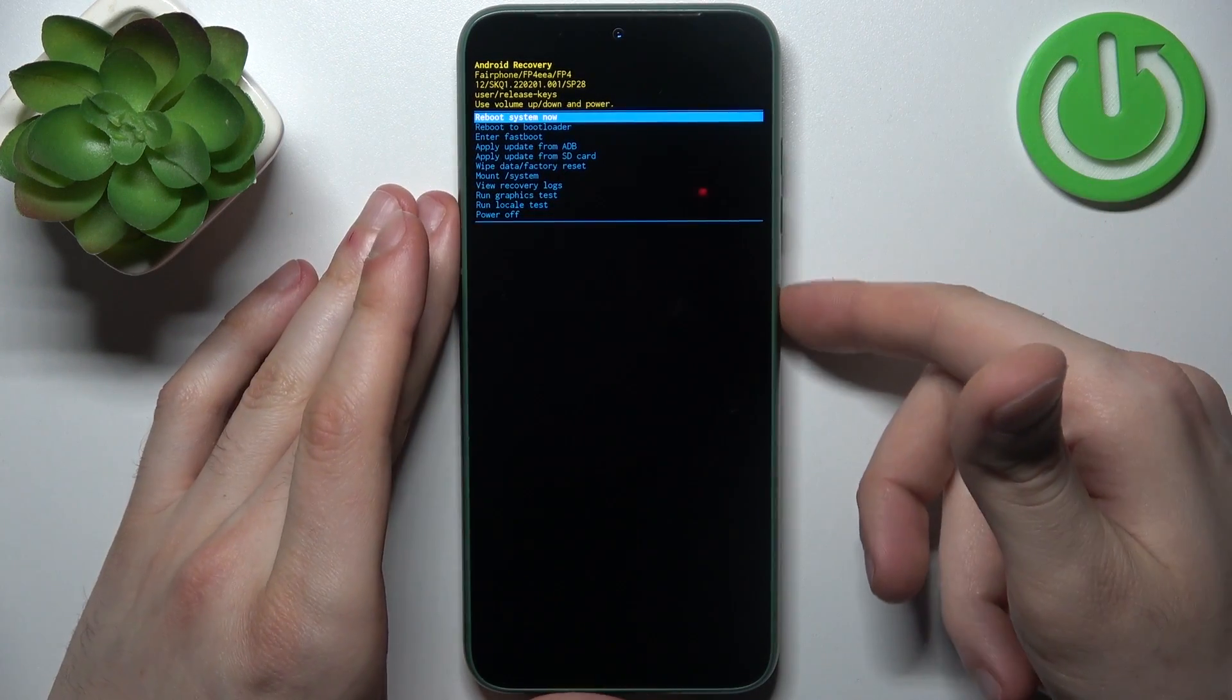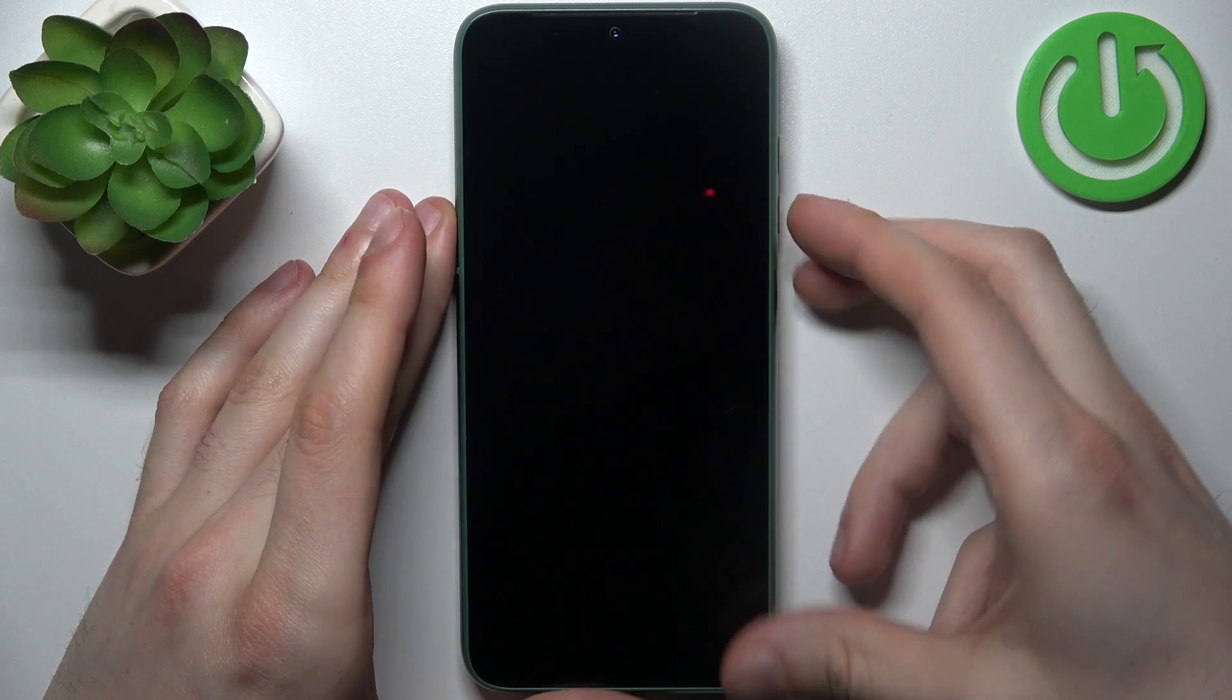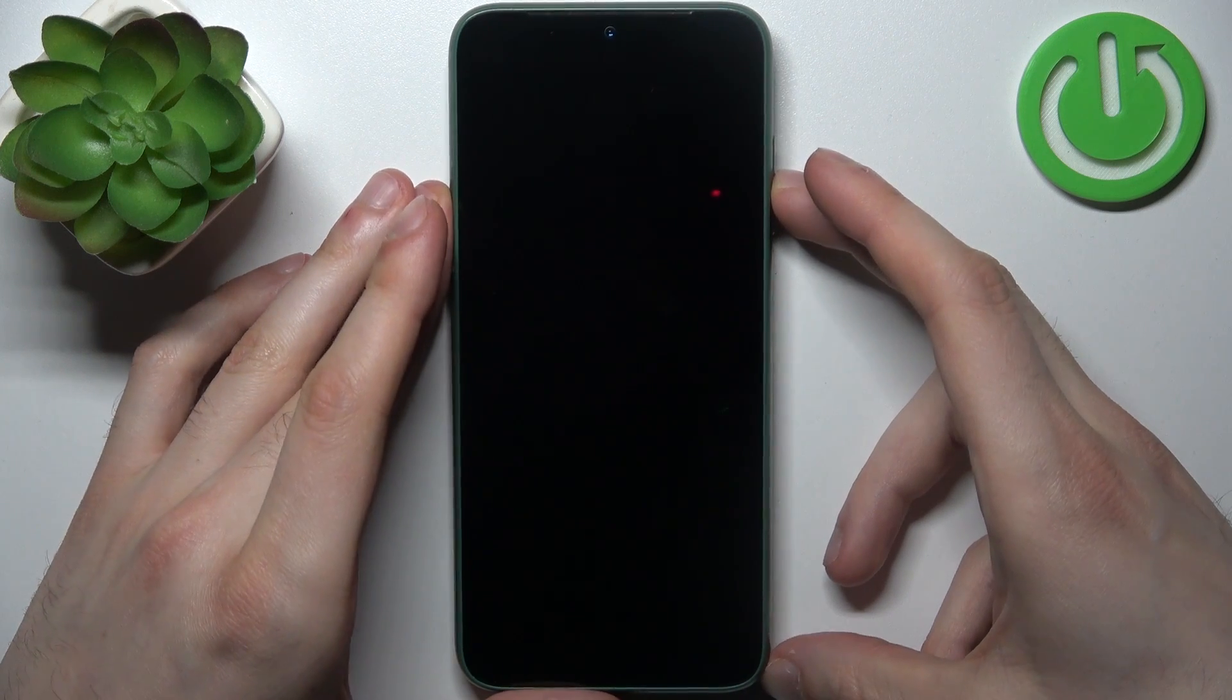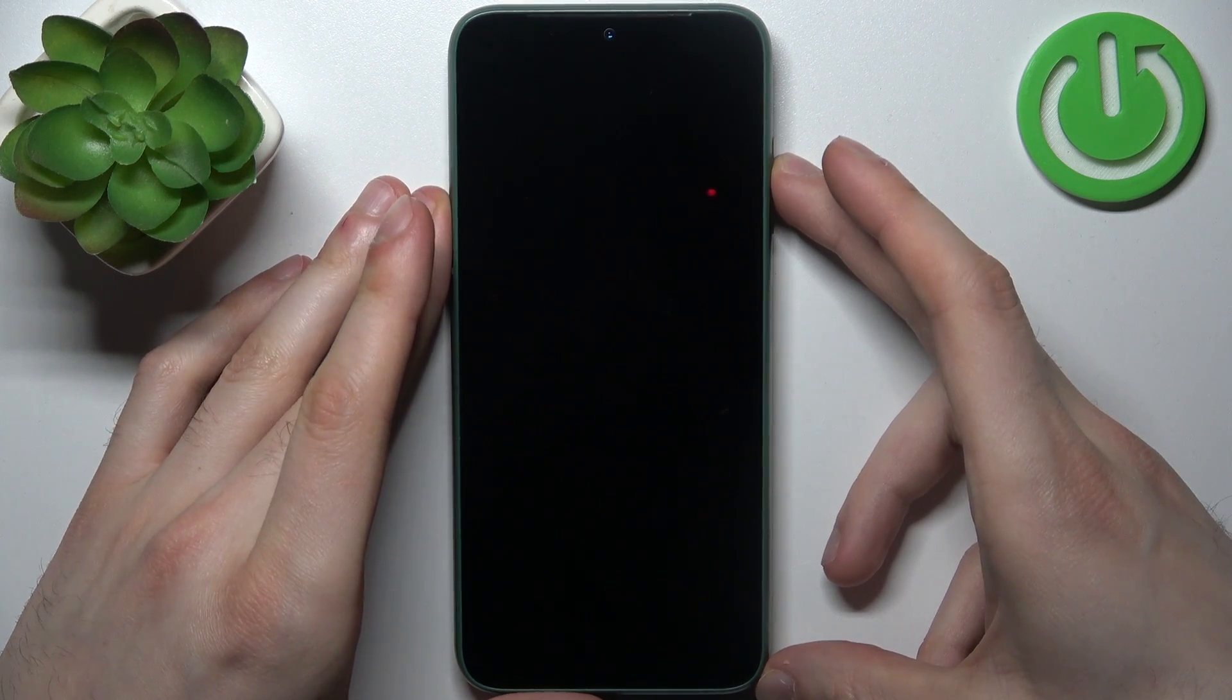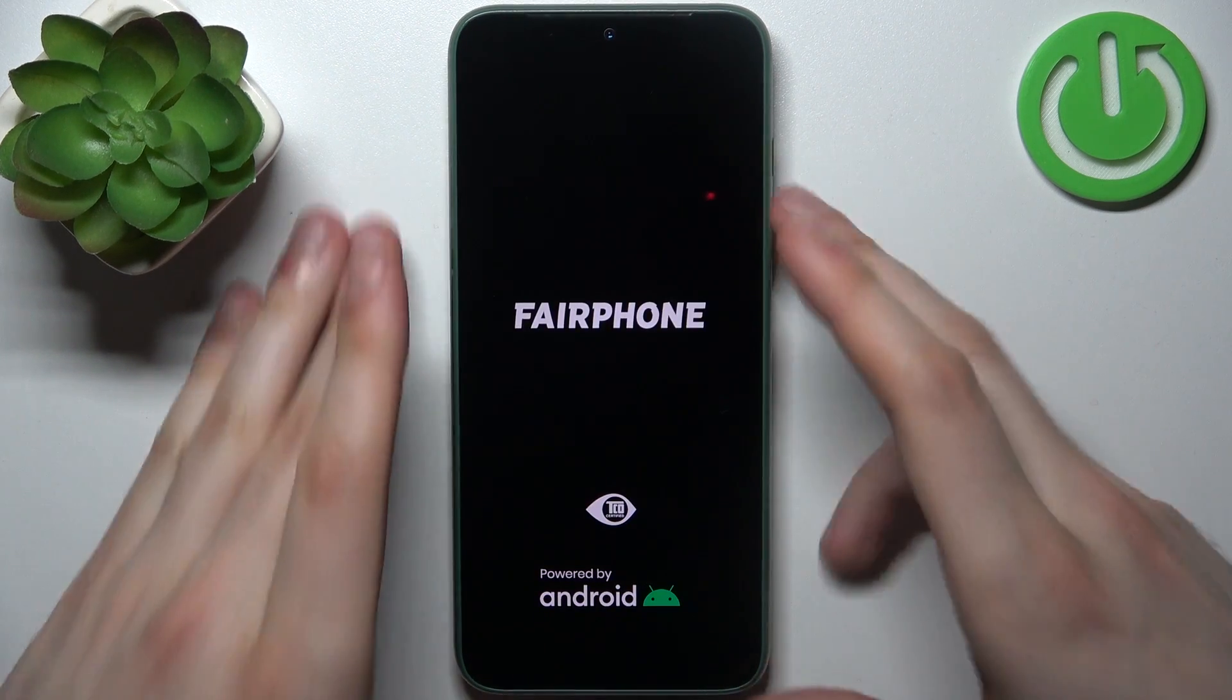So if you want to quit this mode just select the first option reboot system now and device will be restarted just as usual.